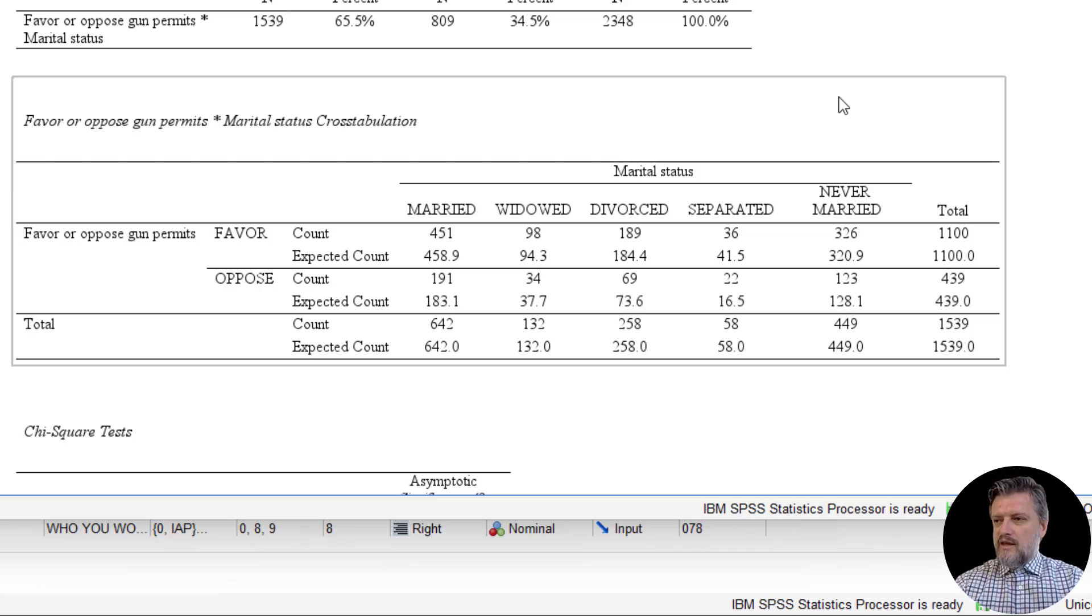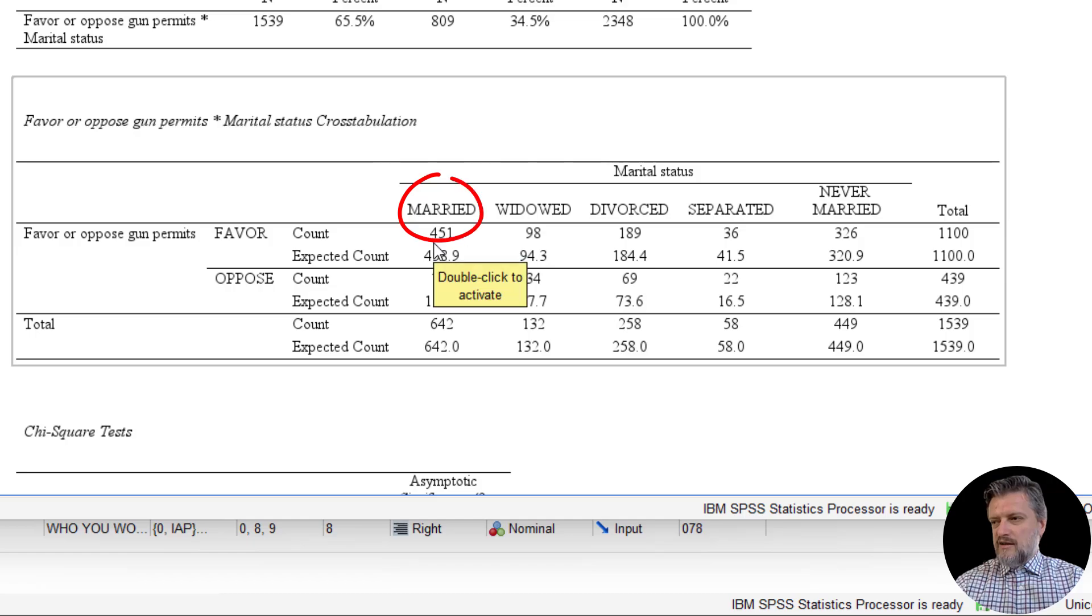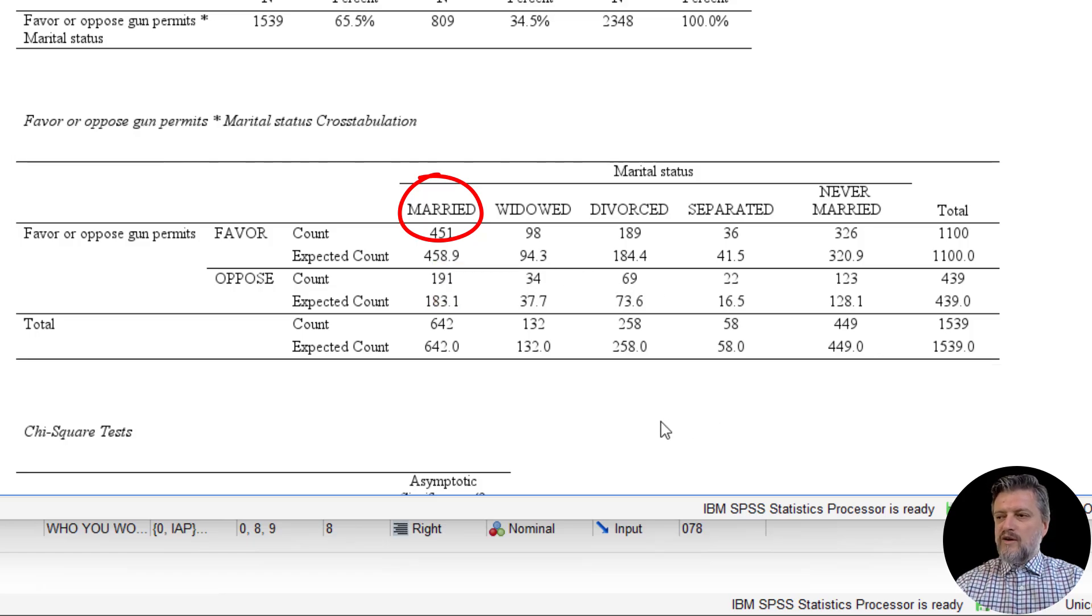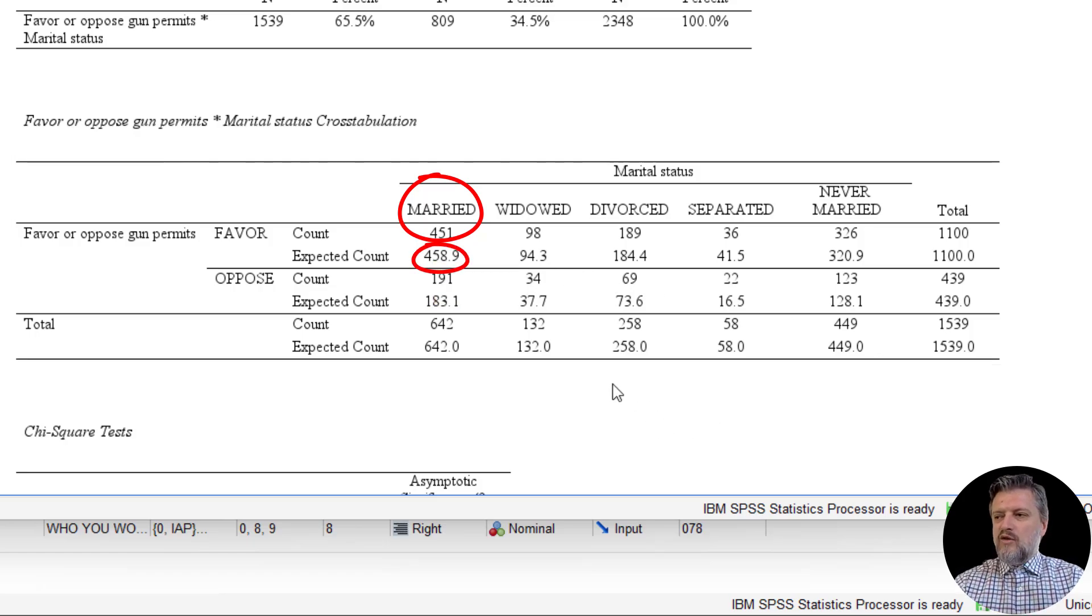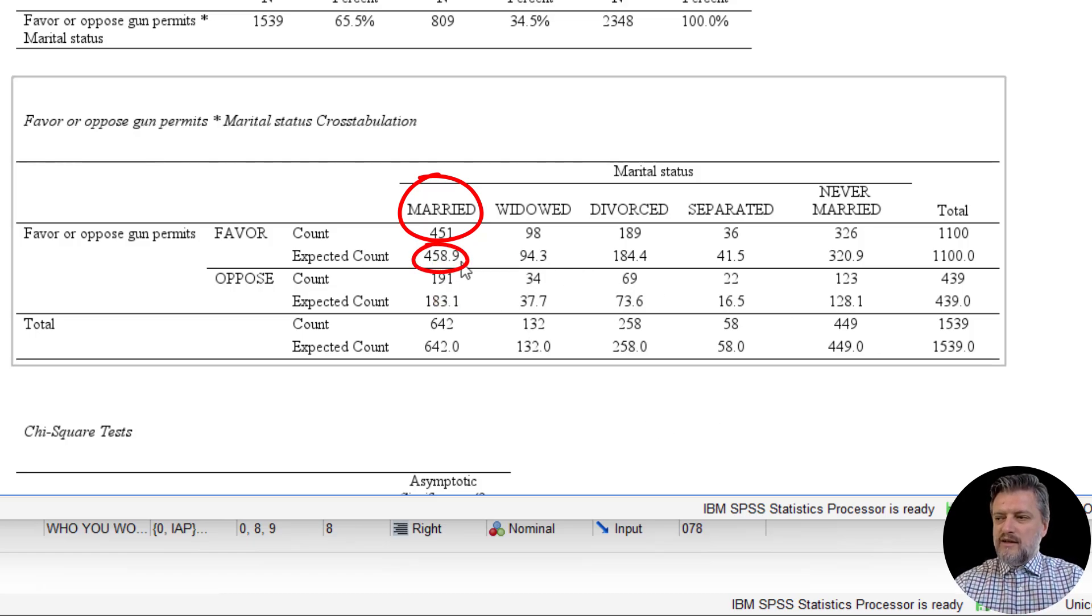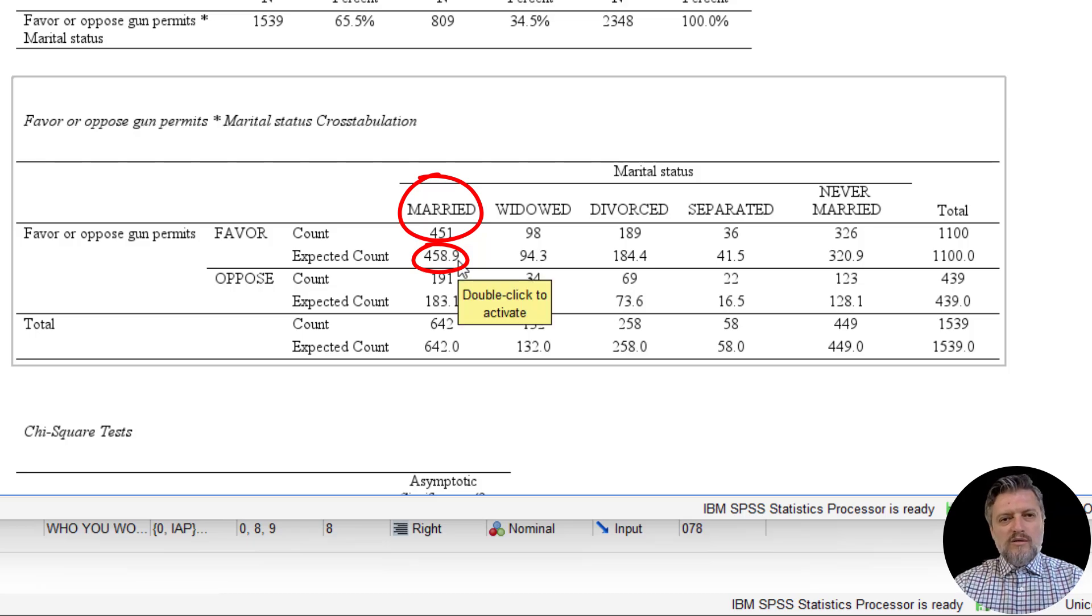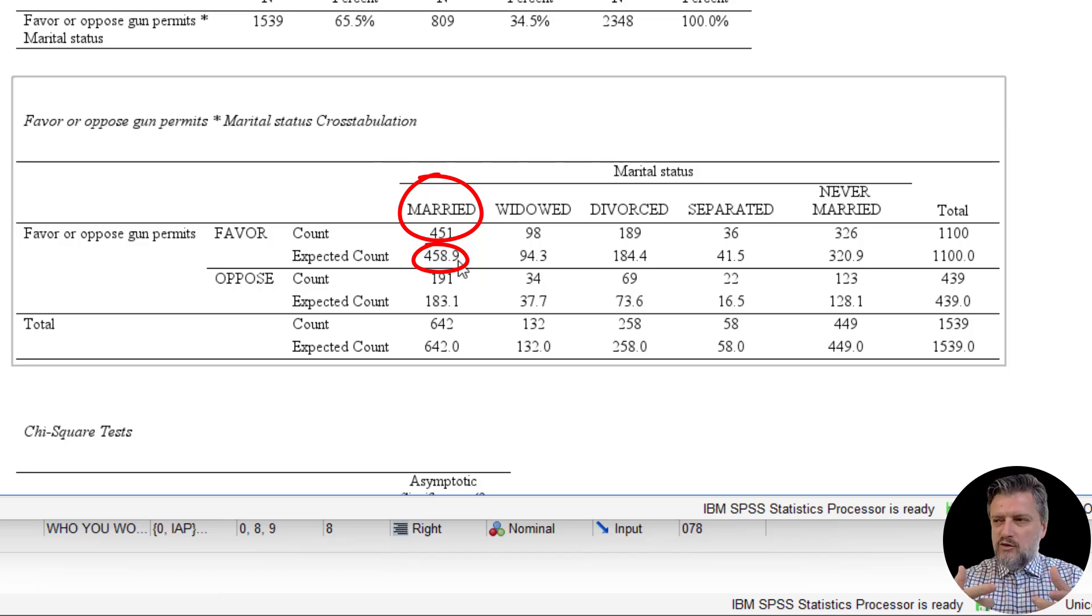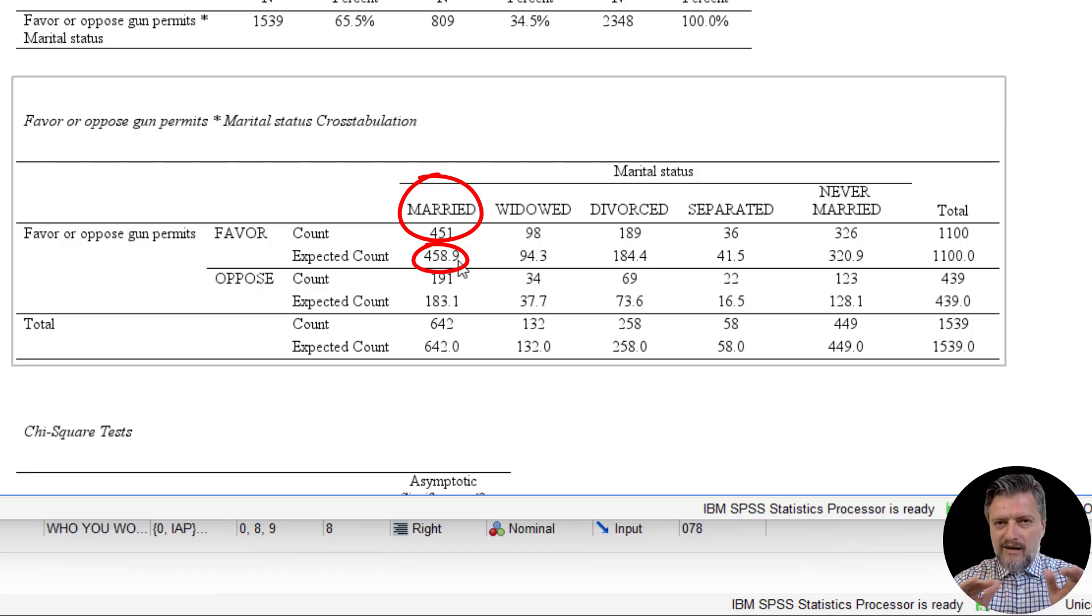The observed count are, as you can see here in the first row, 451 married people favor gun permits. However, the expected count are 459 people. So the expected count is what we would expect to see if the two variables were entirely independent of each other.